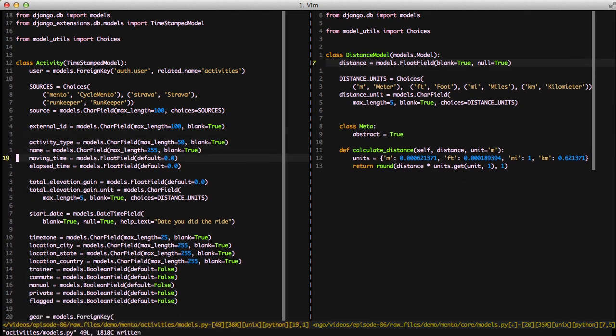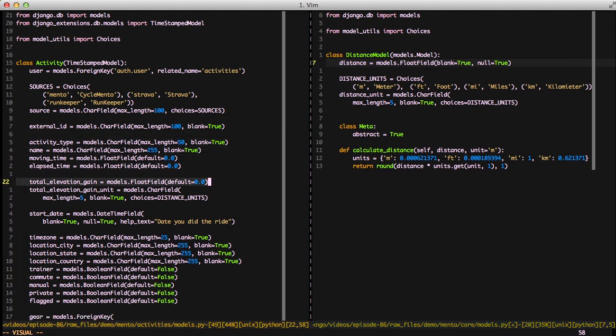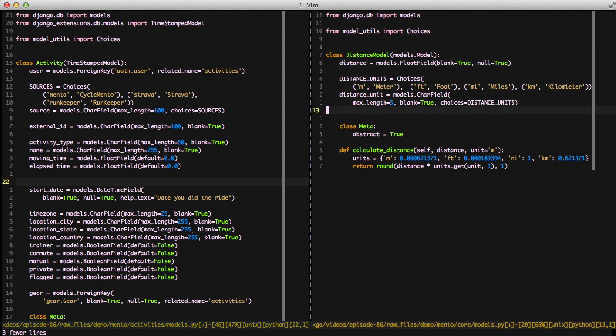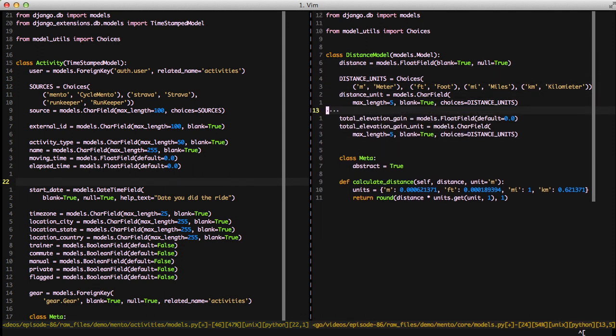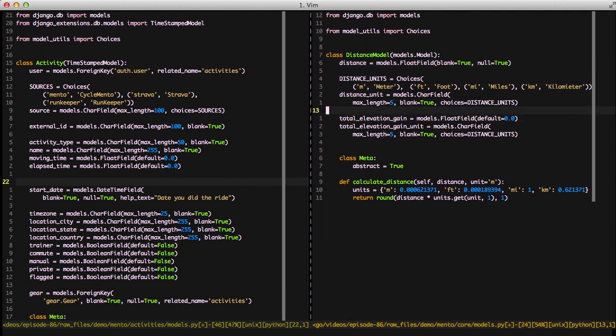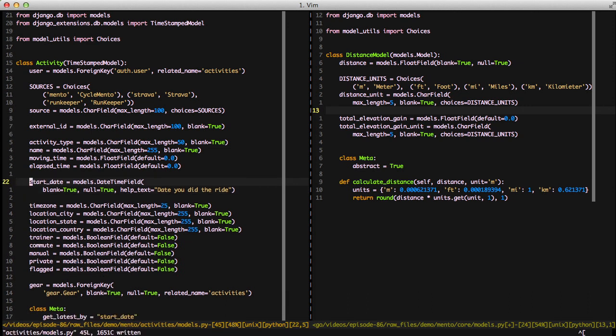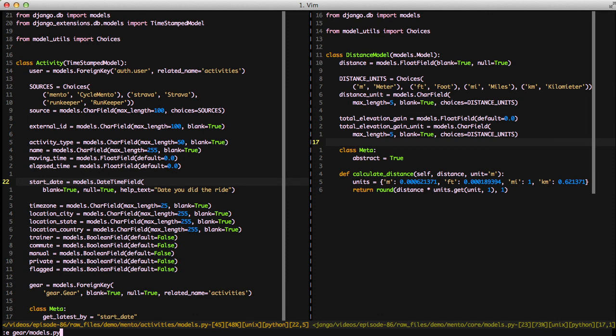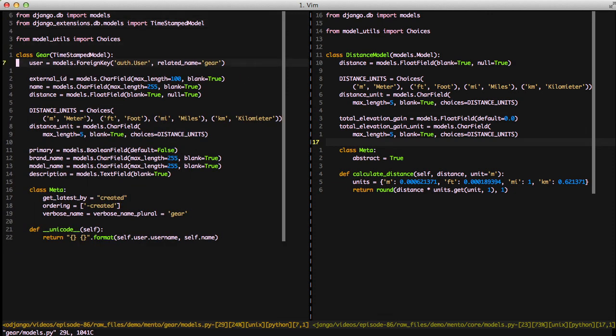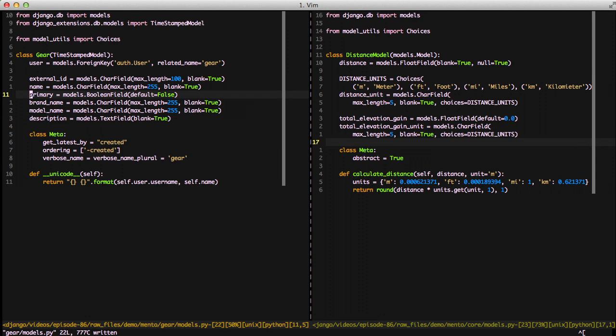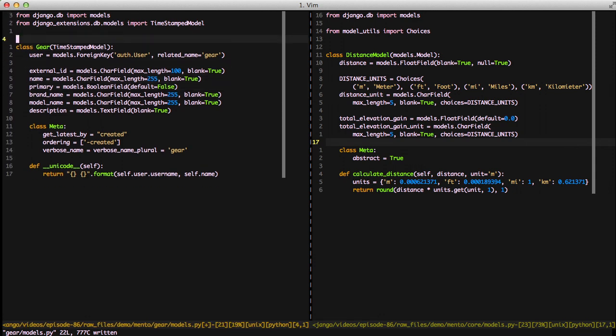Another useful one that would be in our distance model would be our total elevation gain as well because it deals with the distance. In this case it's the distance that we go up. So we remove it from our activity model and close that one out. We'll jump into our gear model, remove the distance fields as well, and we don't need the choices import anymore so let's go ahead and remove that.